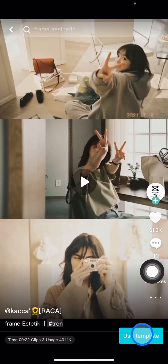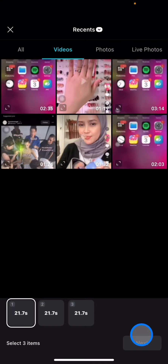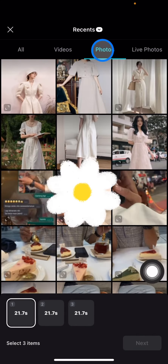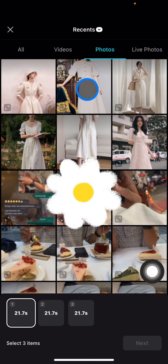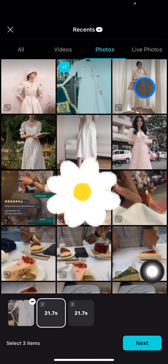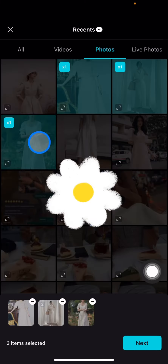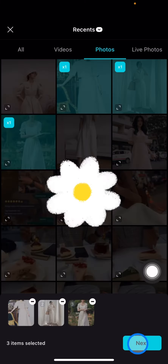Click 'Use Template' and then choose the videos or photos that you want to add into the template. For example, I will select three of them and then click Next.